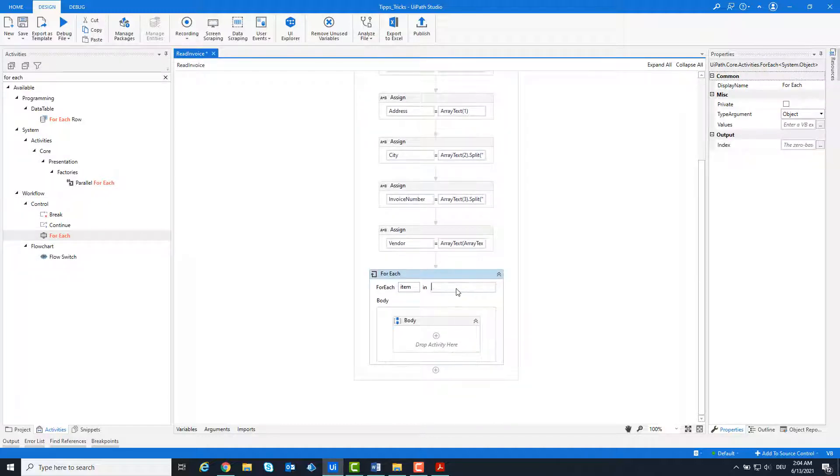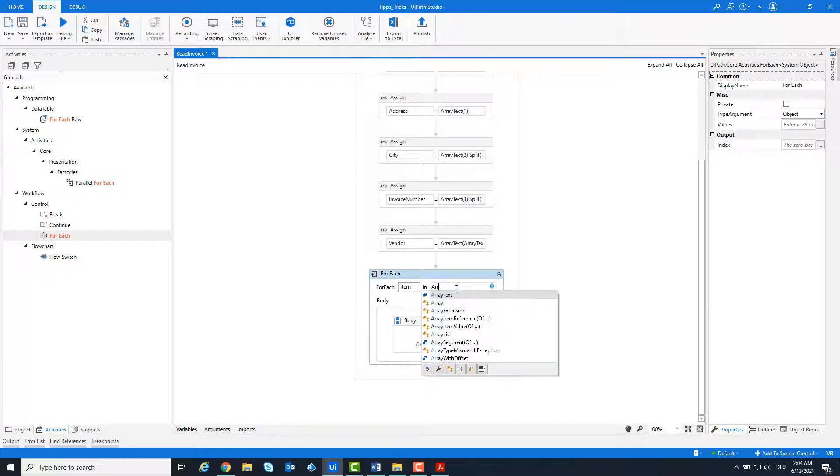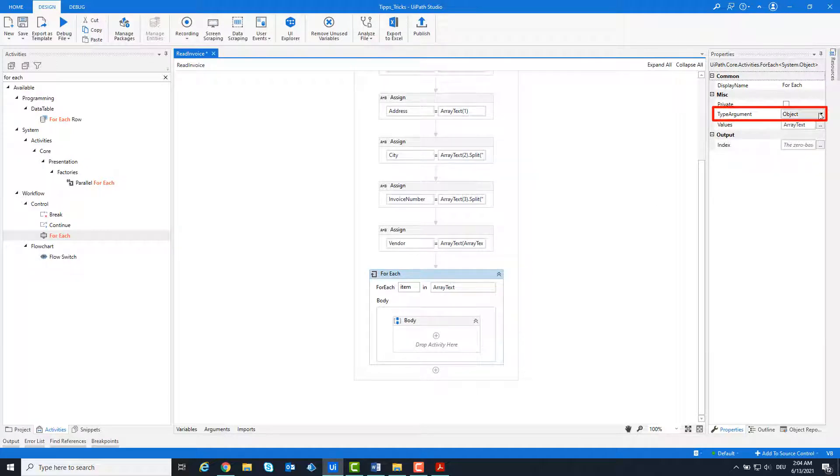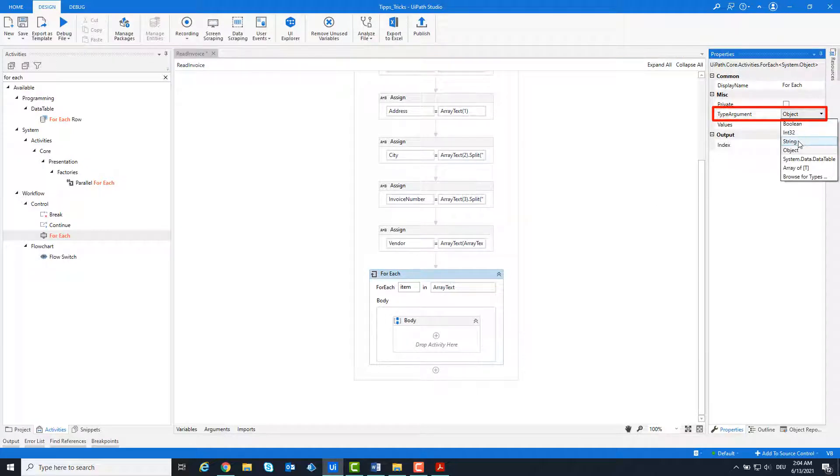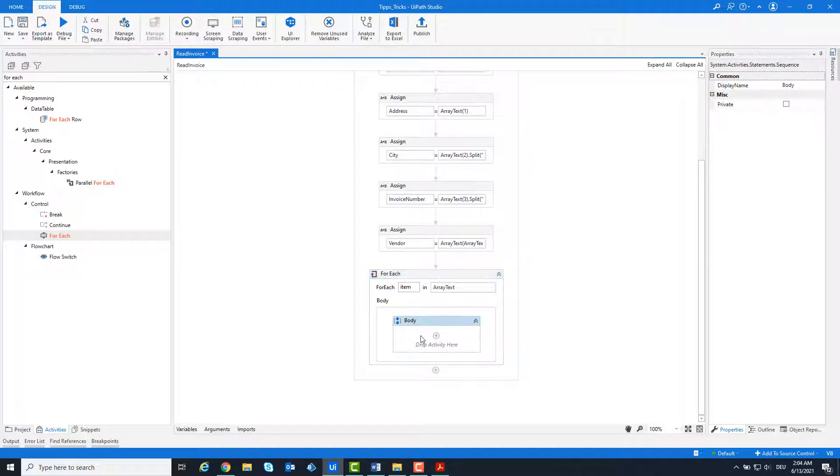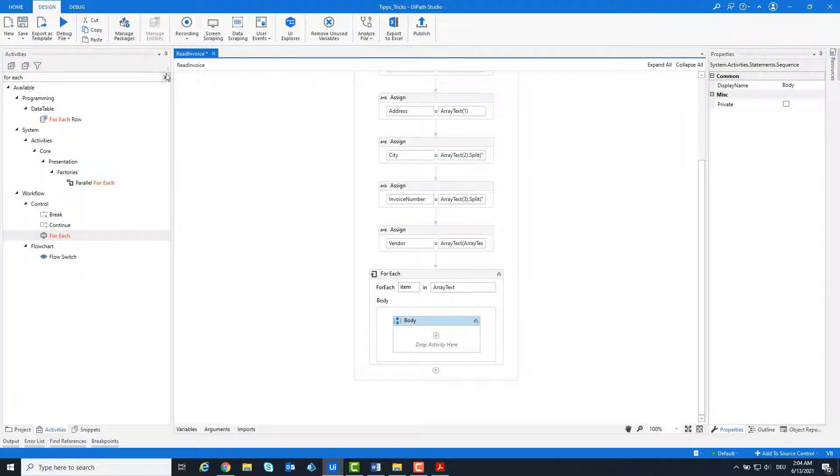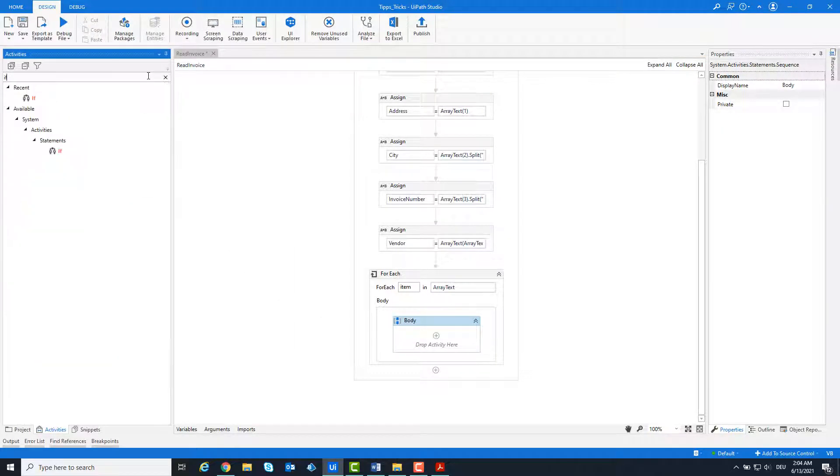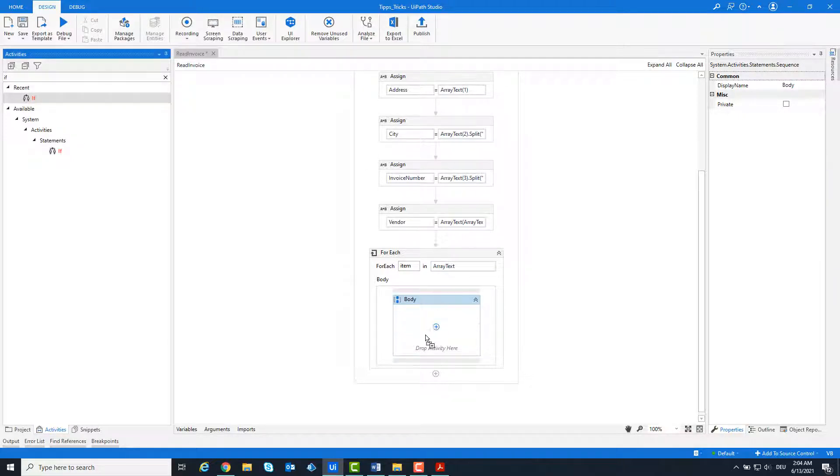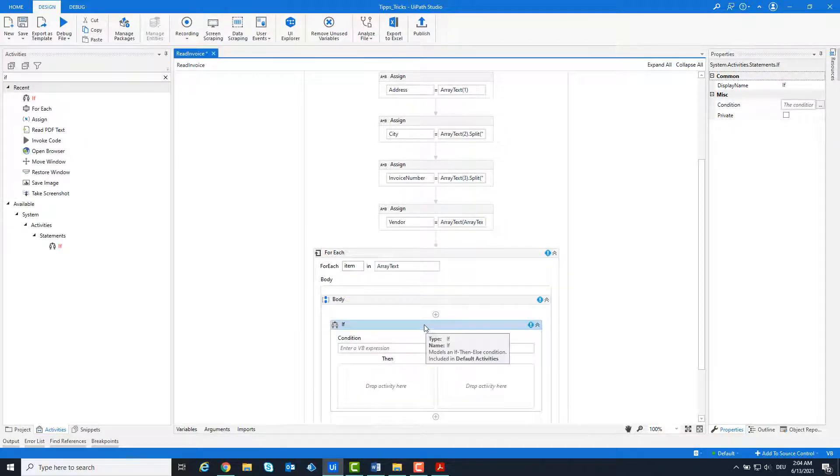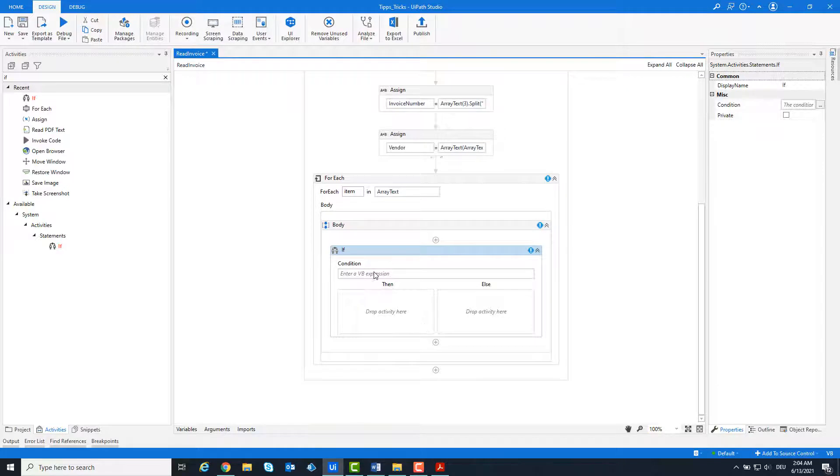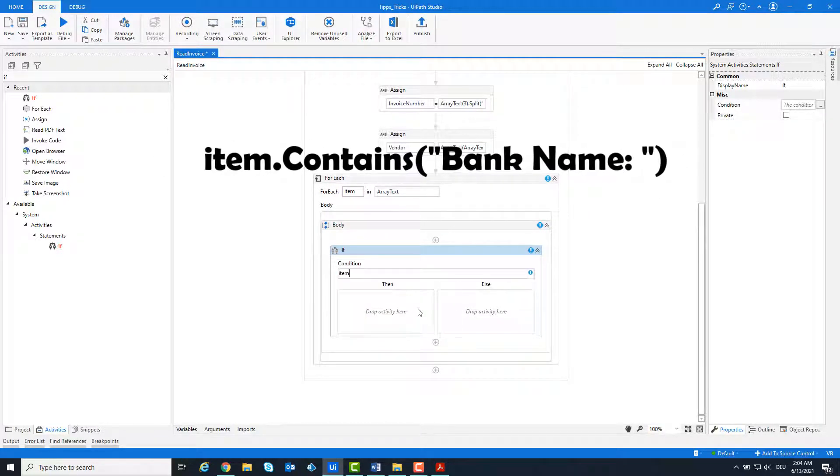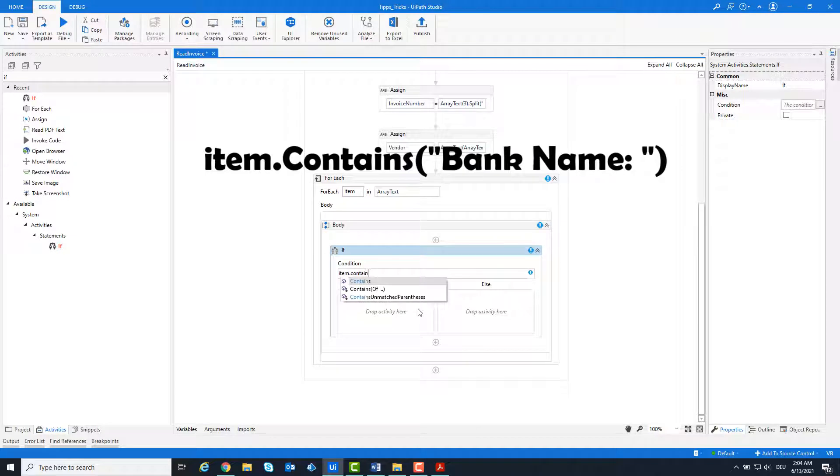We build a loop for the array to read out further information. The type argument is string. We check whether the item contains the word bank name. If so, we split the string using the colon and take what comes after the colon.